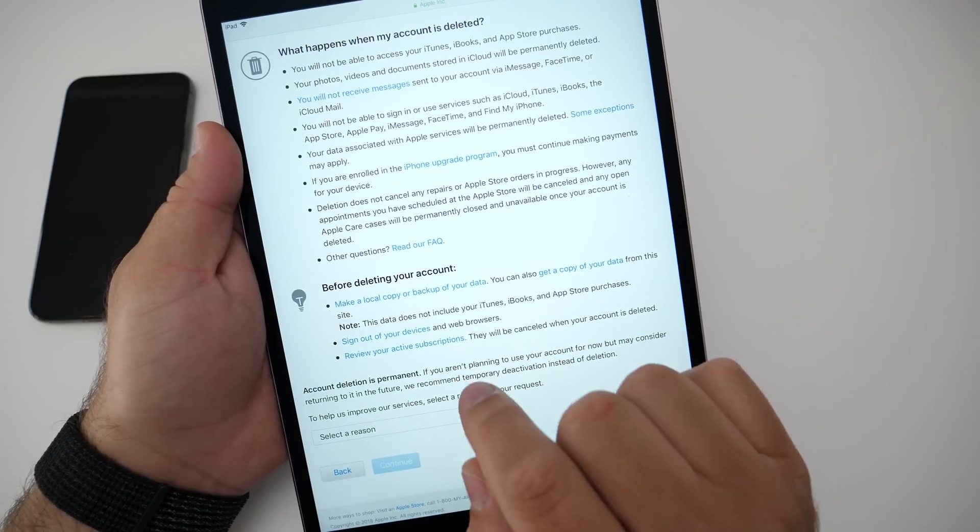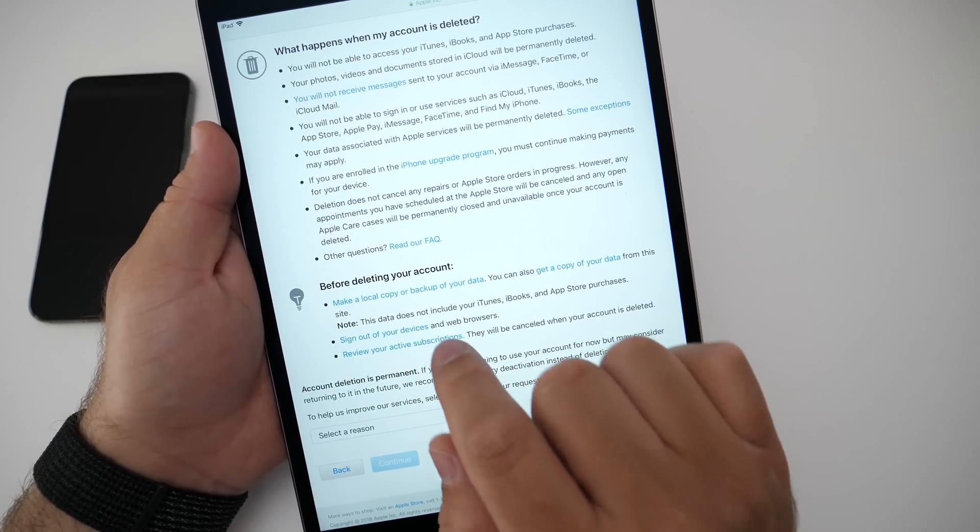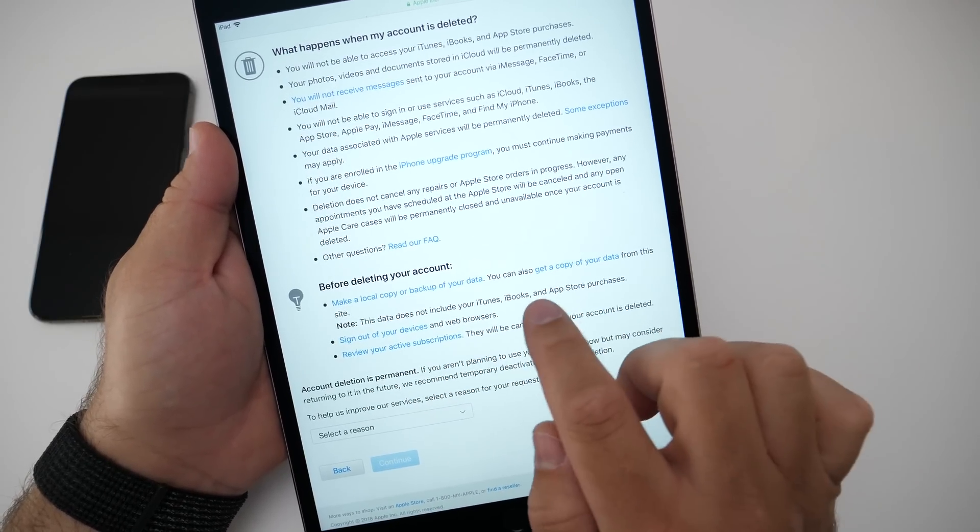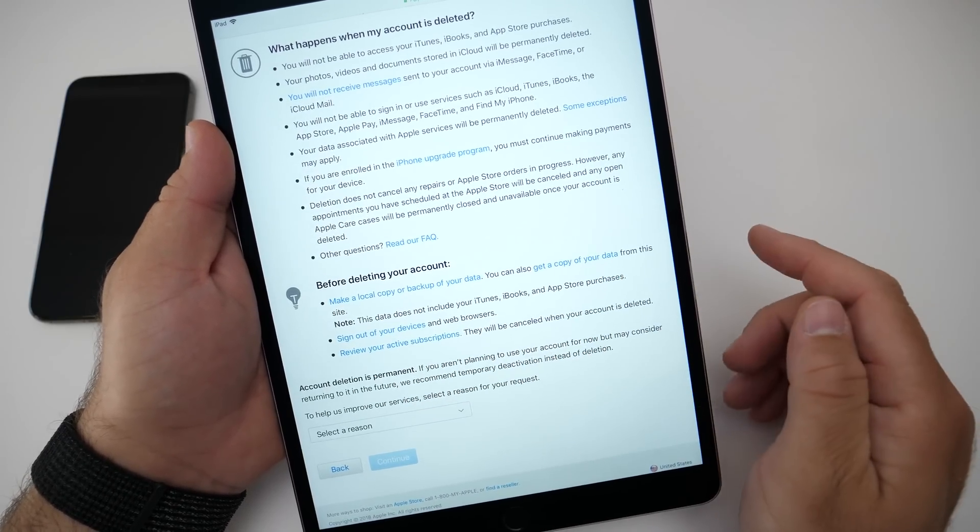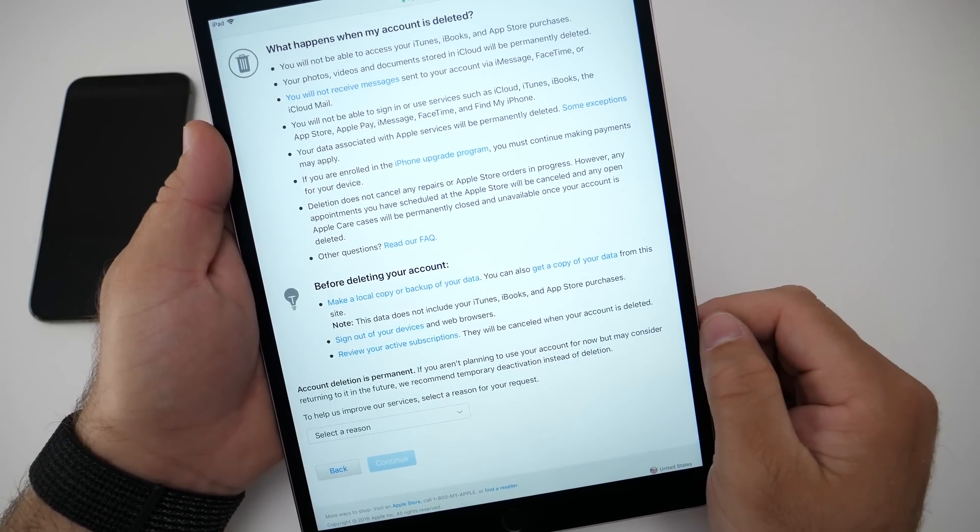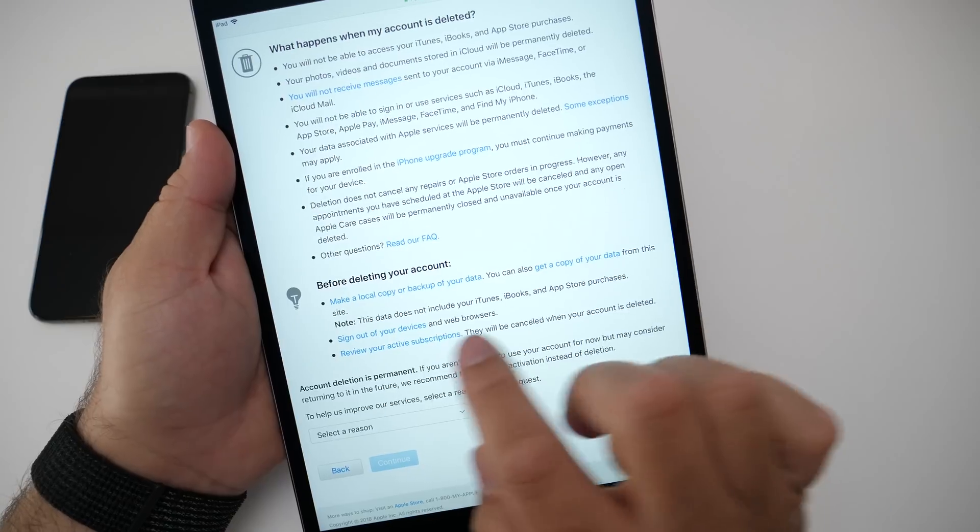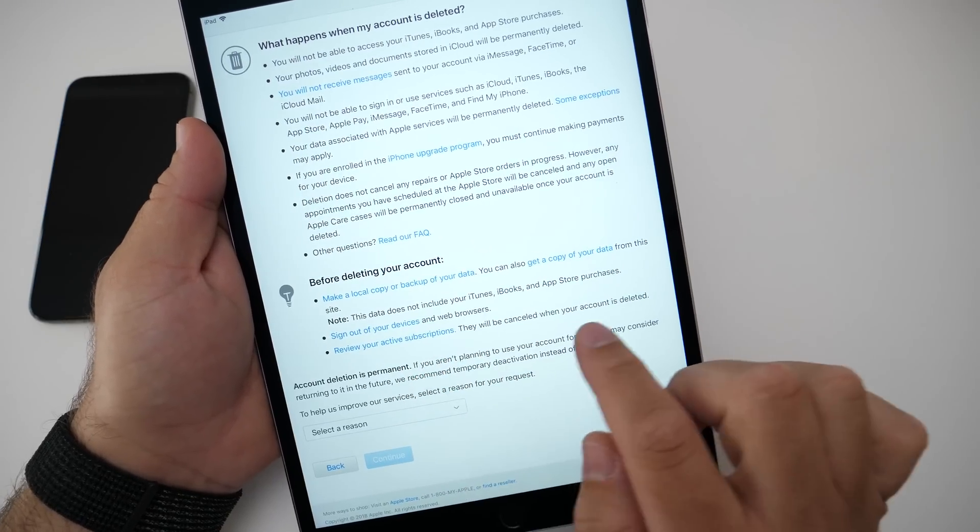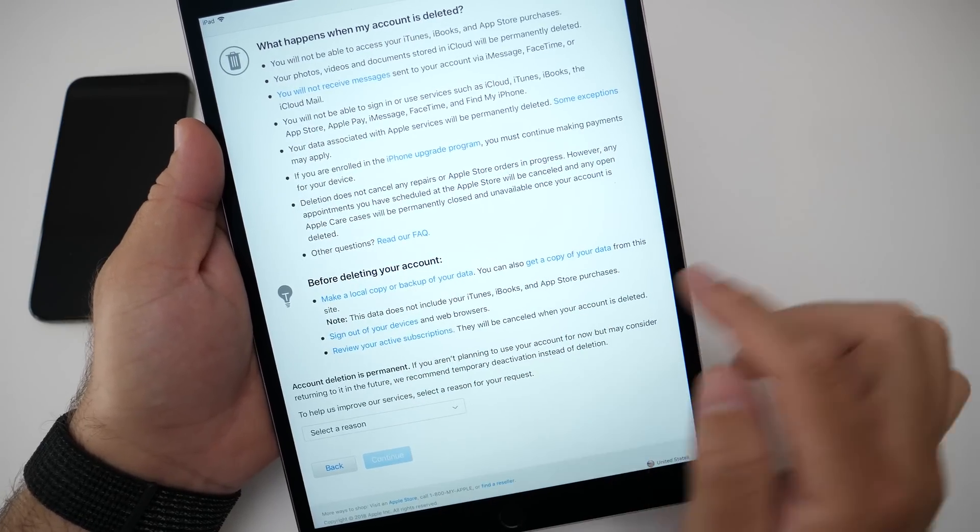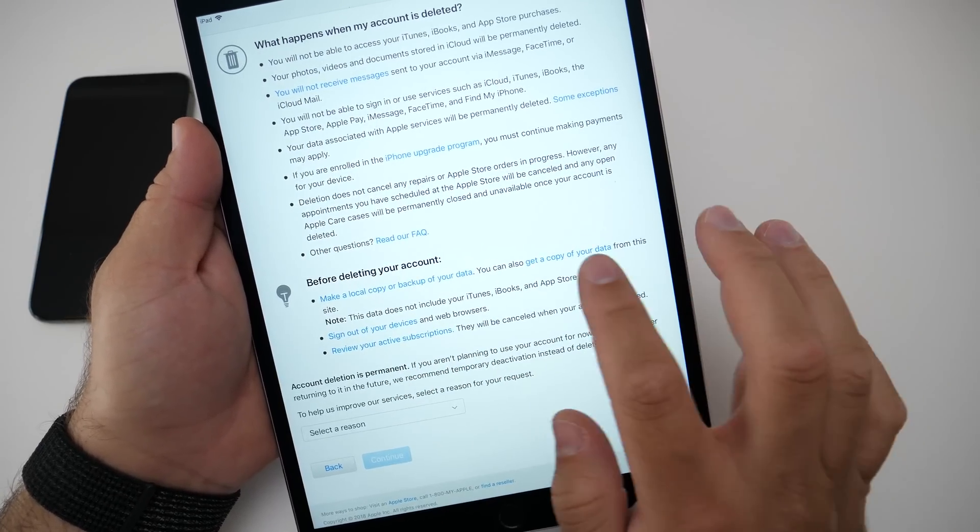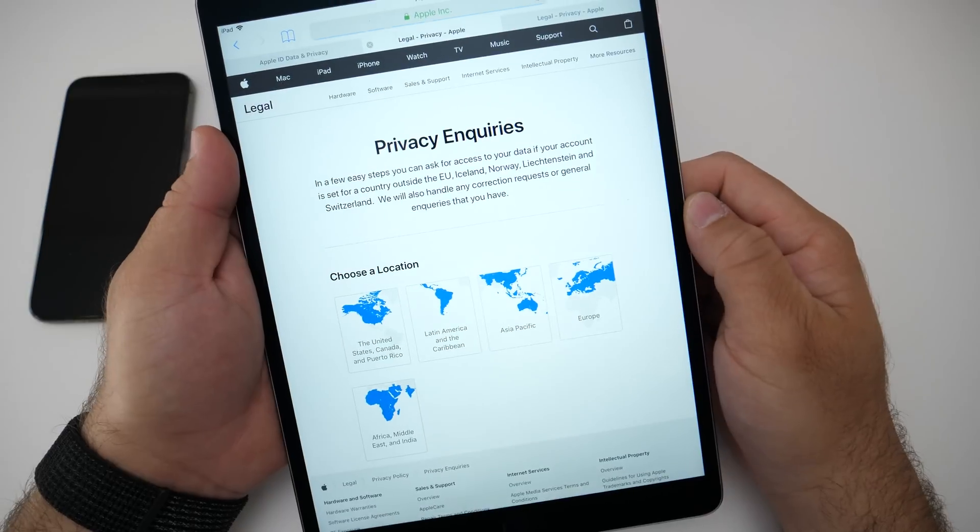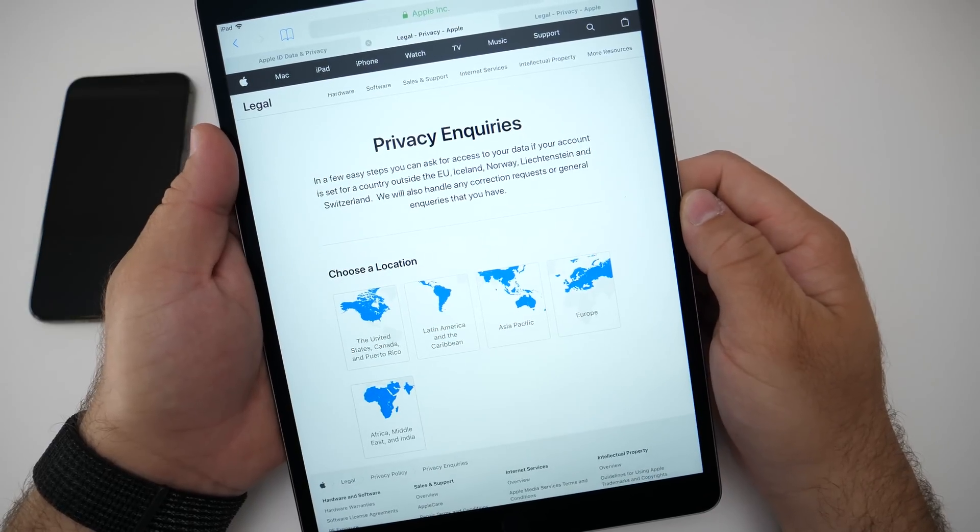Before deleting your account, it says make a local copy or backup of your data, and you can also get a copy of your data from this site. Sign out of all of your devices and web browsers, review your active subscriptions.